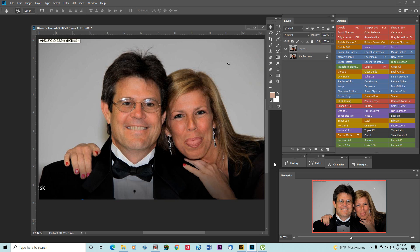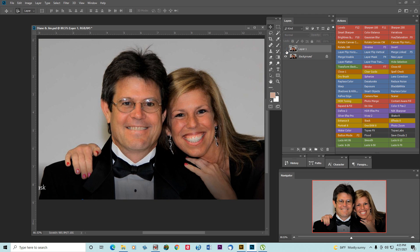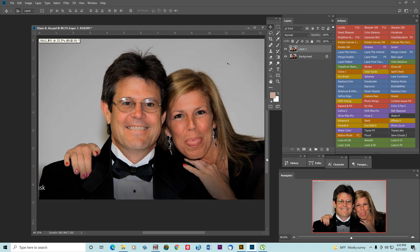When I took this picture, my daughter and her boyfriend, she was fooling around and stuck her tongue out. Then I took another picture after that with her smiling. So I'm going to demonstrate how we can change this tongue out to a smile.